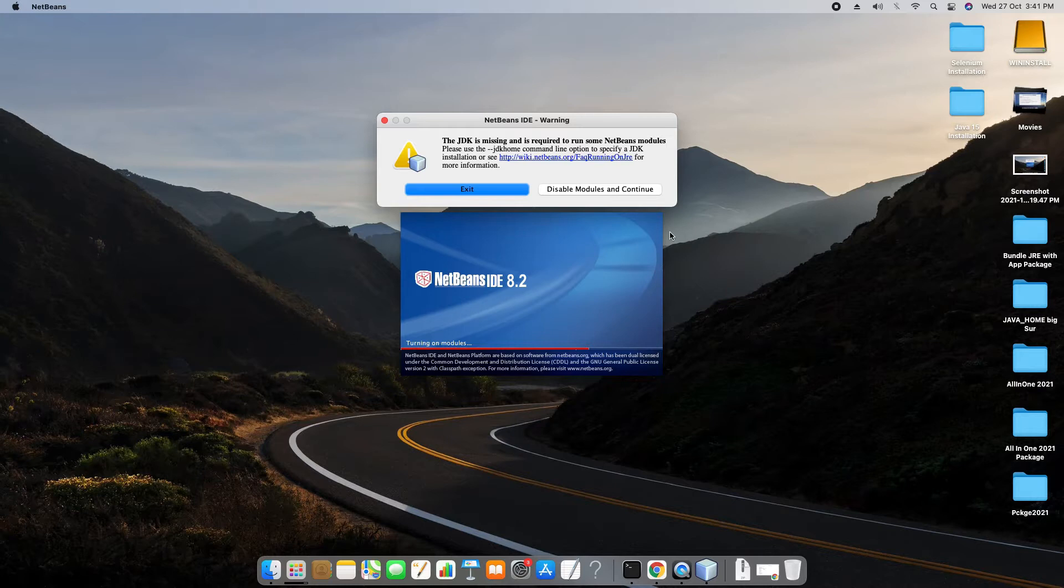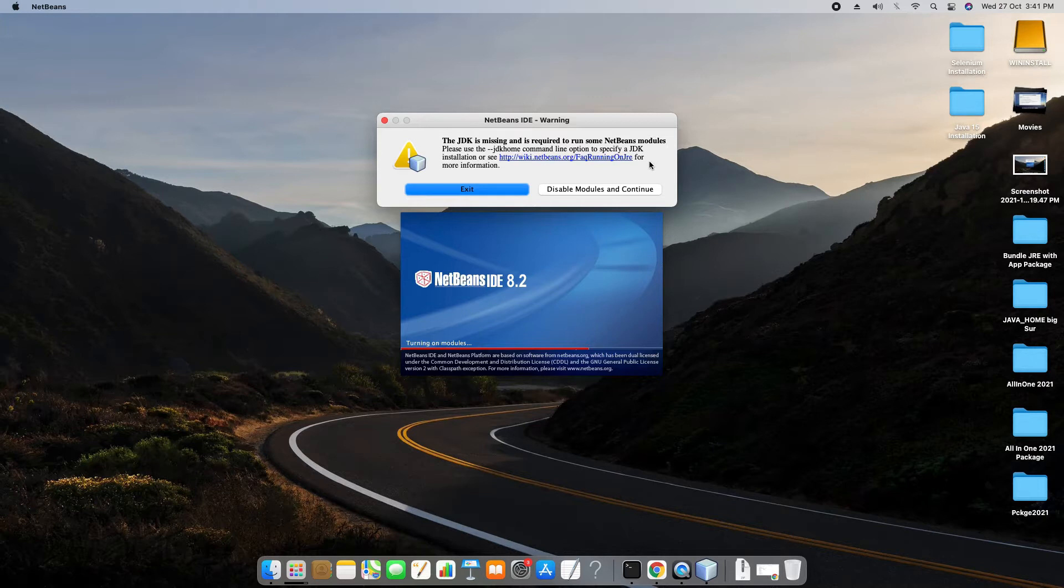So guys, we will tell NetBeans forcefully that it has to look for Java at a particular location. So in this session we will see how to fix this.